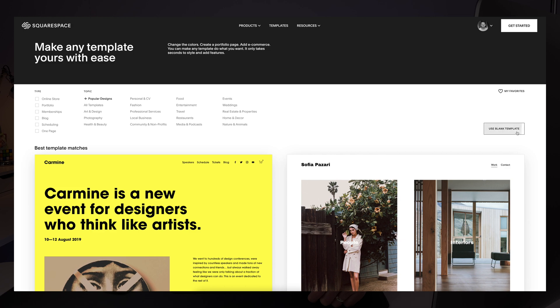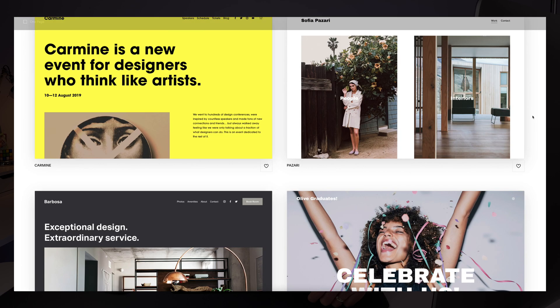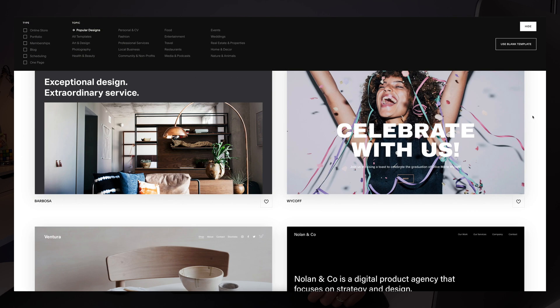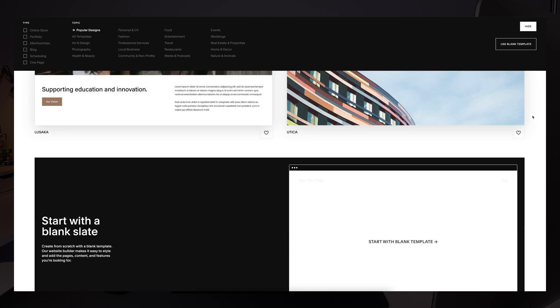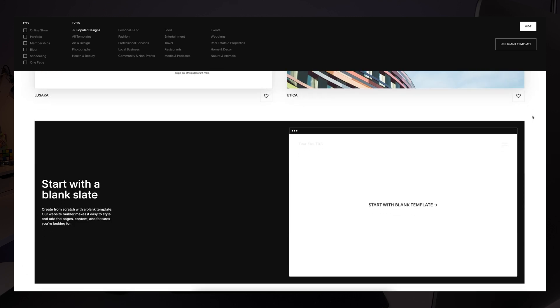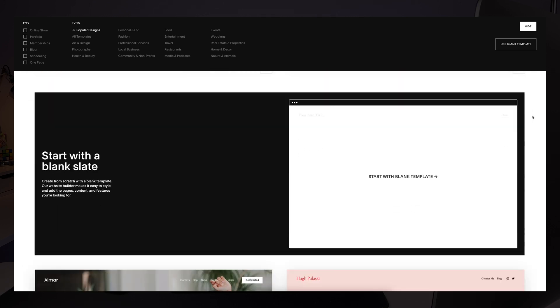Now when you're starting a new site you'll see the blank template options scattered through the starting point selection page. This is only available in Squarespace 7.1, so if you roll back to version 7, tough basically.